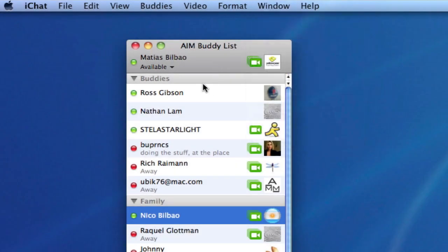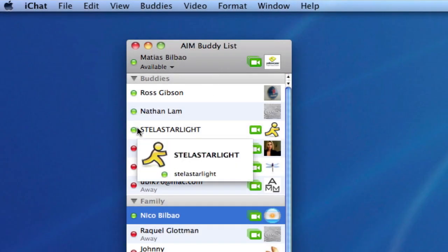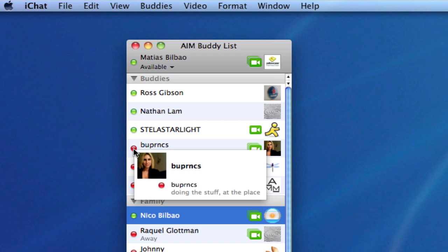And in a previous video, we talked about how these little icons next to everybody's names mean something. The green meaning that they are online and available. The red meaning that they are online but unavailable.